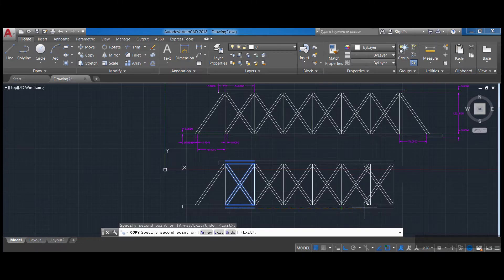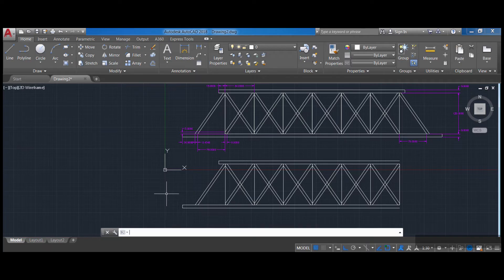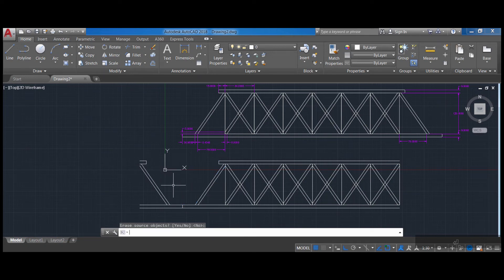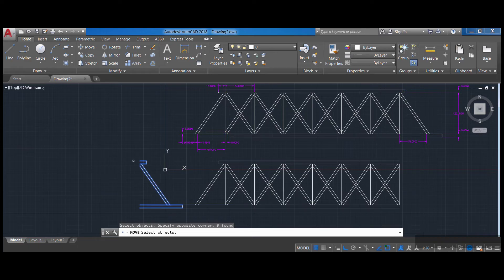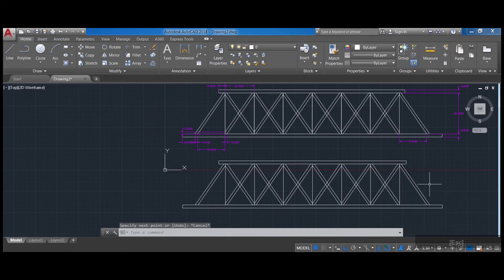Now I need to mirror the left side to the right side. I pick mirror enter, make a green selection box to select everything, enter. My mirror point is here on the left and I pull to the left and click, then enter. Next I do move enter, select the objects, press enter, set the base point, and connect it to the endpoint. Finally I use L enter to close the gap.